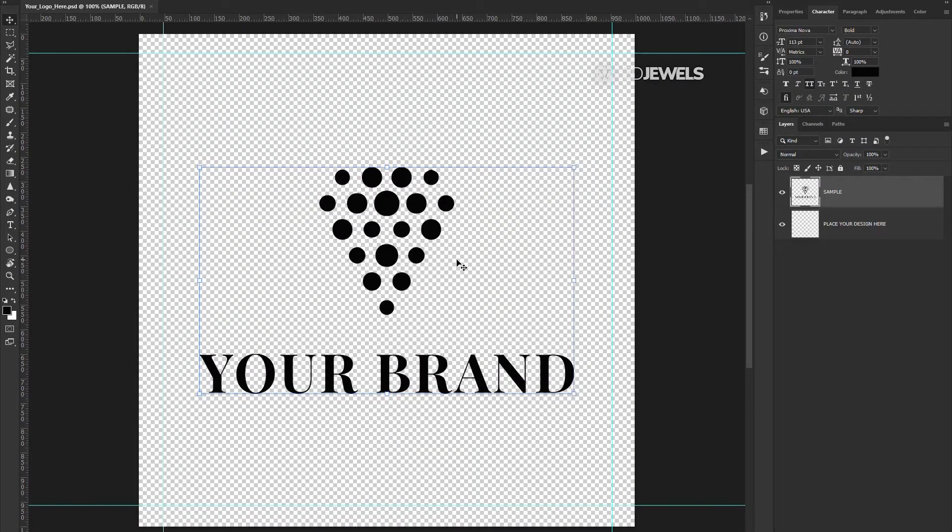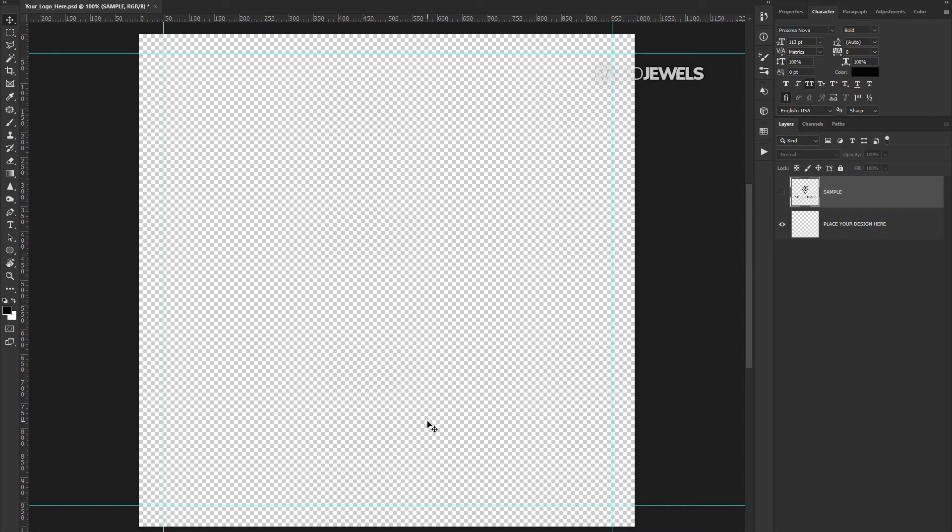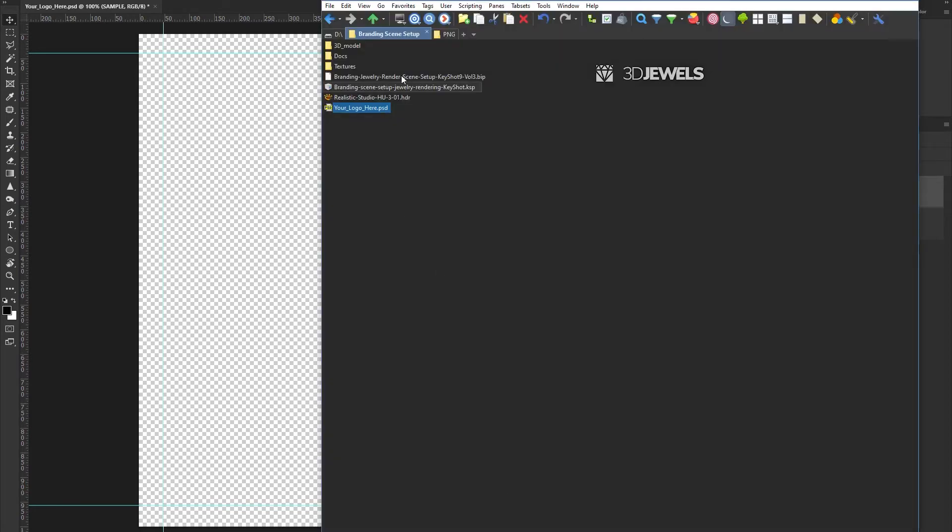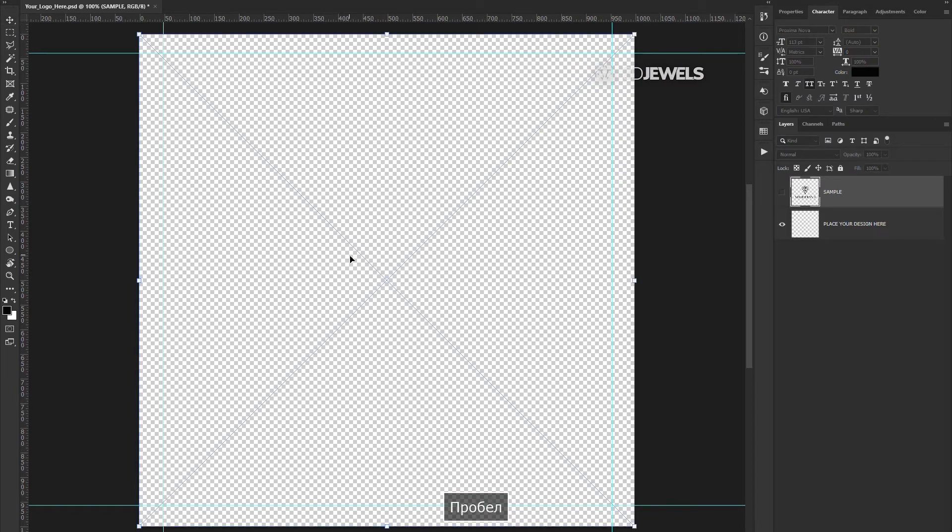Open our PSD file with Photoshop. Here we see some example of a logo on a transparent background. This is the place to place your text or logo or any other black and white image with transparency. Let's place our logo here for example. I'll place my 3Jewels logo for example. I'll just drag and drop it here.